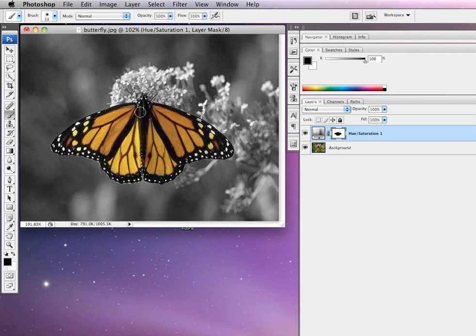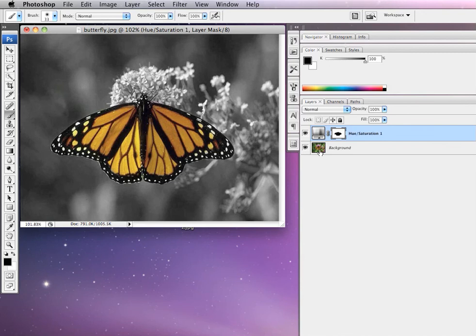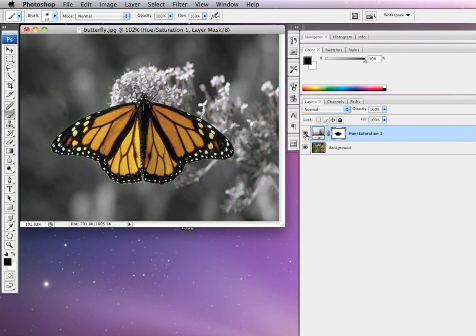If you look over here in our layer, you now see that there is a hole in the mask and everything is black and white except the part that you rubbed through, and the color image is showing through in the back.